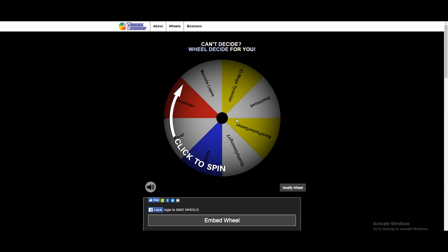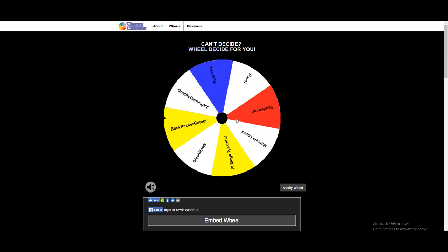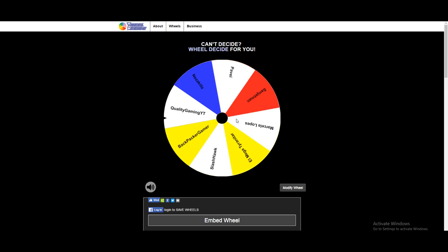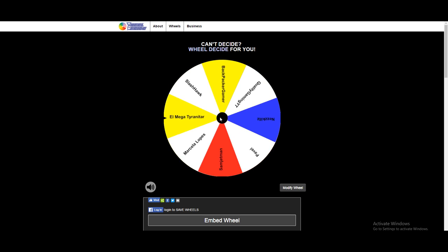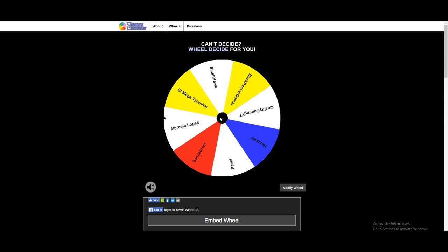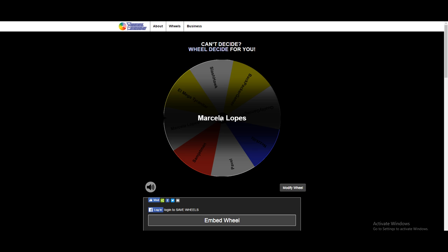Let's spin the wheel for Twitter. Okay, first Twitter winner is Marcia Marcella Lopez, congratulations and I will contact you on Twitter, so yeah, congrats.